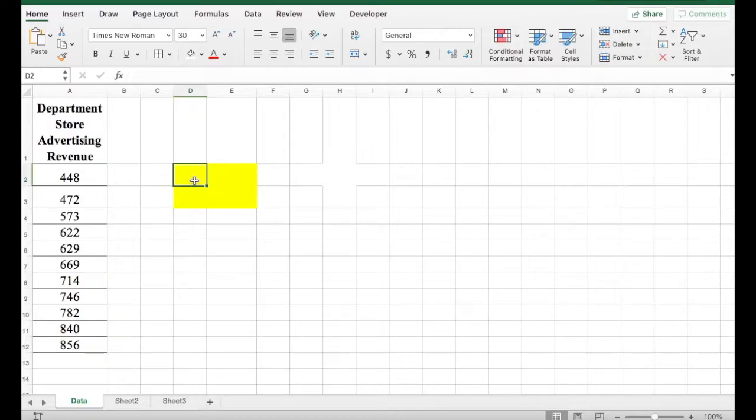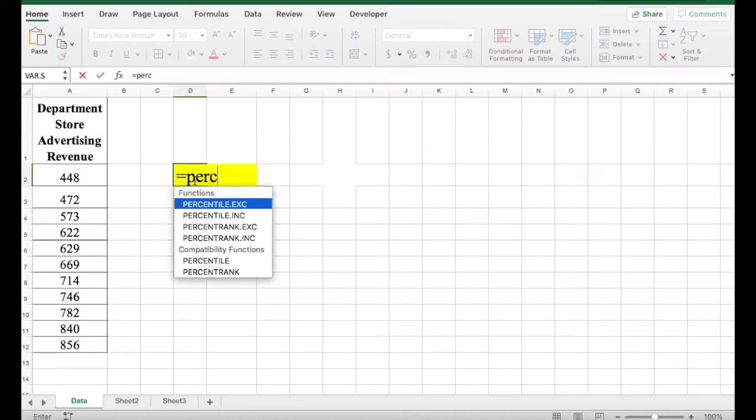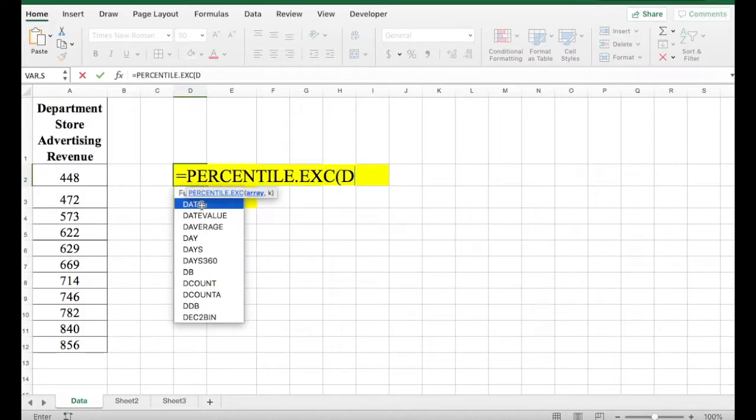Once that's done, let's go ahead and use the percentile function. When you start typing percentile in Excel, you will see the function PERCENTILE.EXC popup. We're going to click on that.